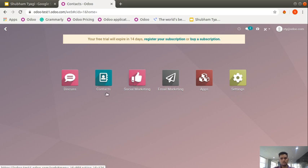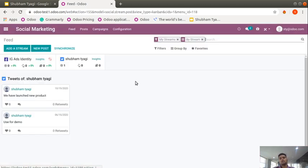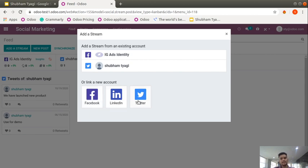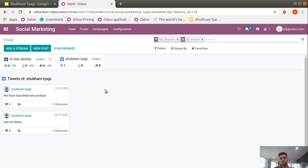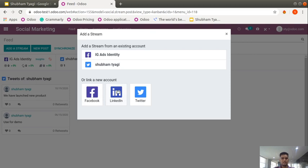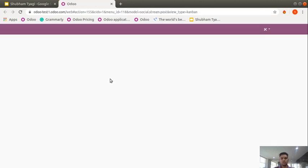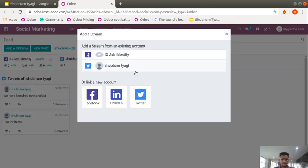The third most important application is Social Marketing. In Social Marketing you can check everything according to your need. You can add a stream — I have already added a Facebook post stream and a Twitter post stream. We recently came out with Odoo 14 which has more than a thousand new features and functionality. LinkedIn is also available as a social media platform. You can create Facebook, LinkedIn, and Twitter streams for your business pages.